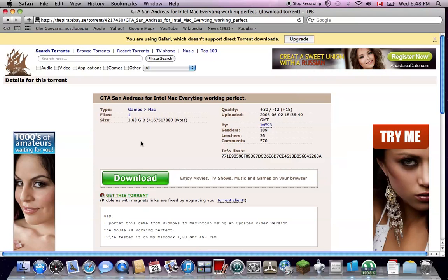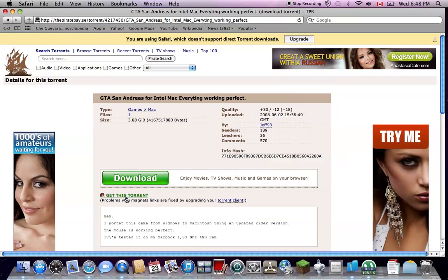You go to uTorrent, you click get this torrent. You don't press this. This is just like, I don't know, just catches your eye more. And they try to make you download this instead of the actual thing you want to download.